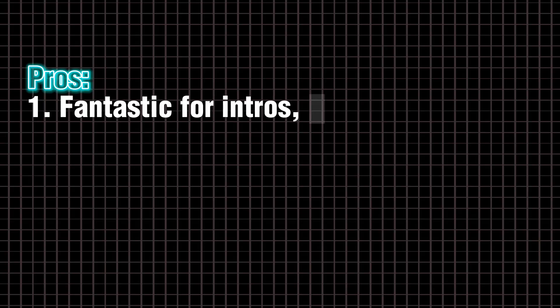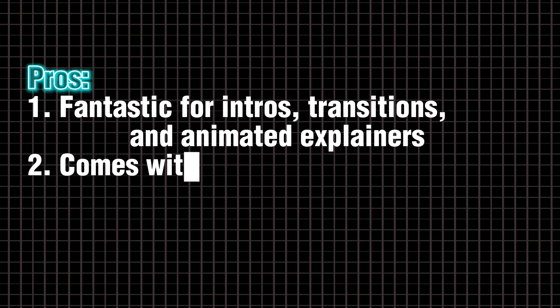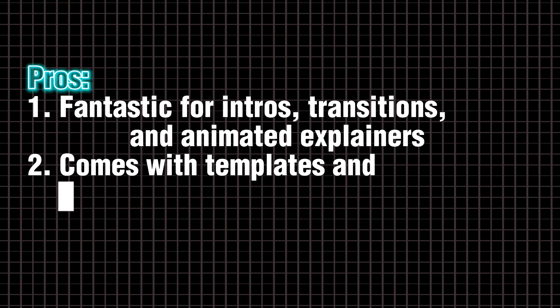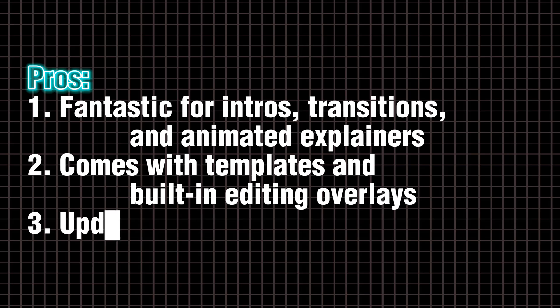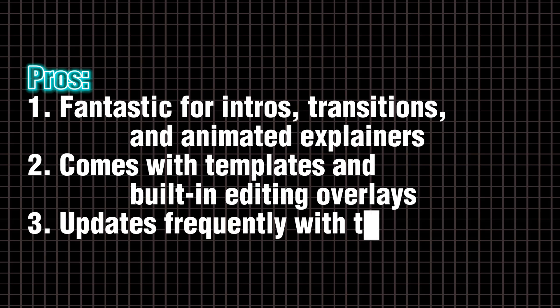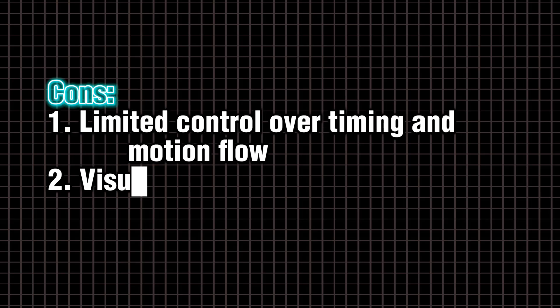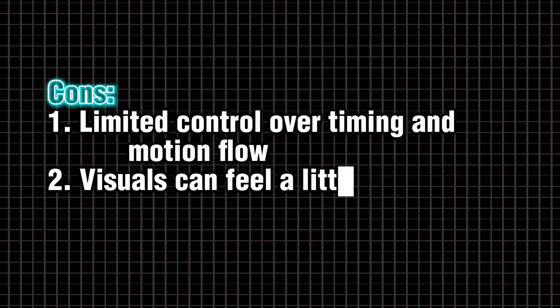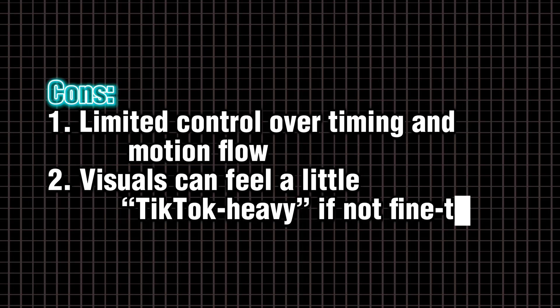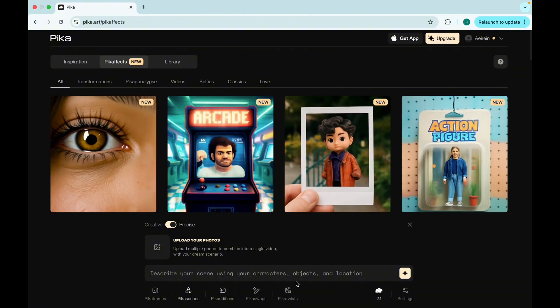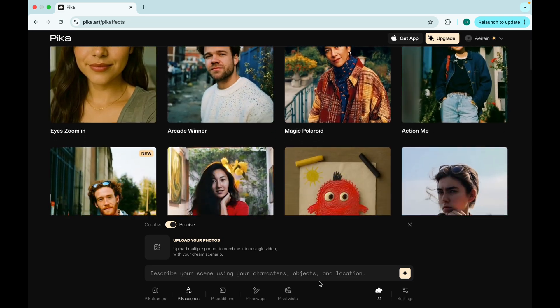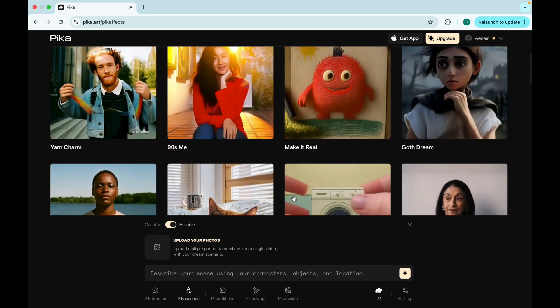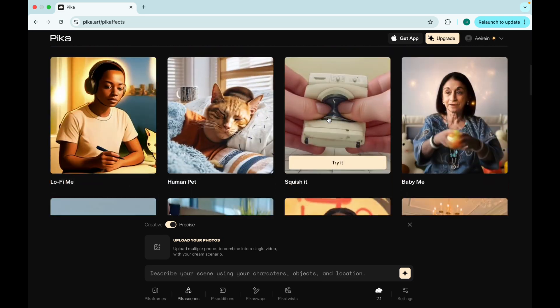Pros. Fantastic for intros, transitions, and animated explainers. Comes with templates and built-in editing overlays. Updates frequently with trending styles. Cons. Limited control over timing and motion flow. Visuals can feel a little TikTok-heavy if not fine-tuned. Best use case. Animated intros, dynamic lower thirds, or pumping up your channel's visual branding.